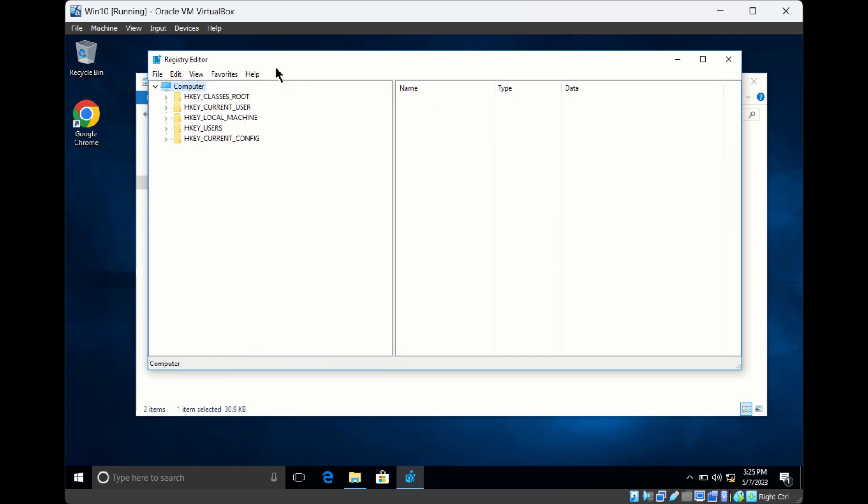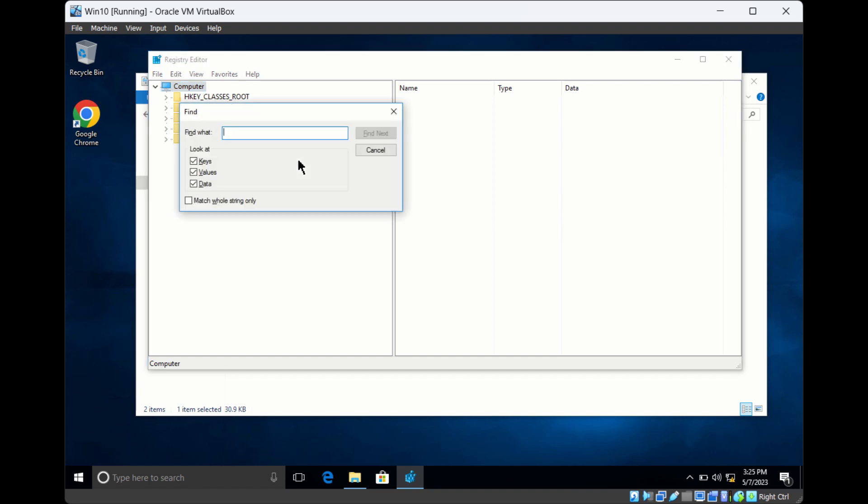If you want to search for any key in the entire registry, click on Computer and press Ctrl+F. Then search for whatever keys, values, or data you want to find.